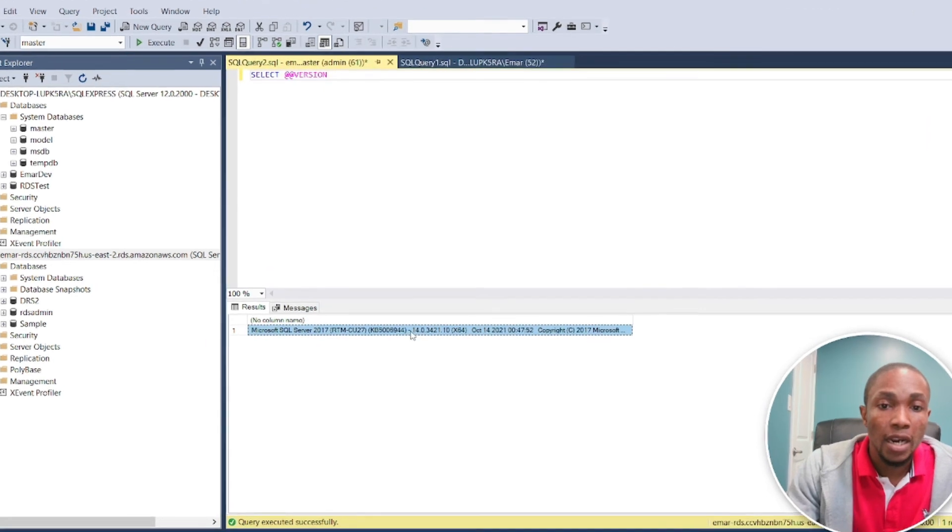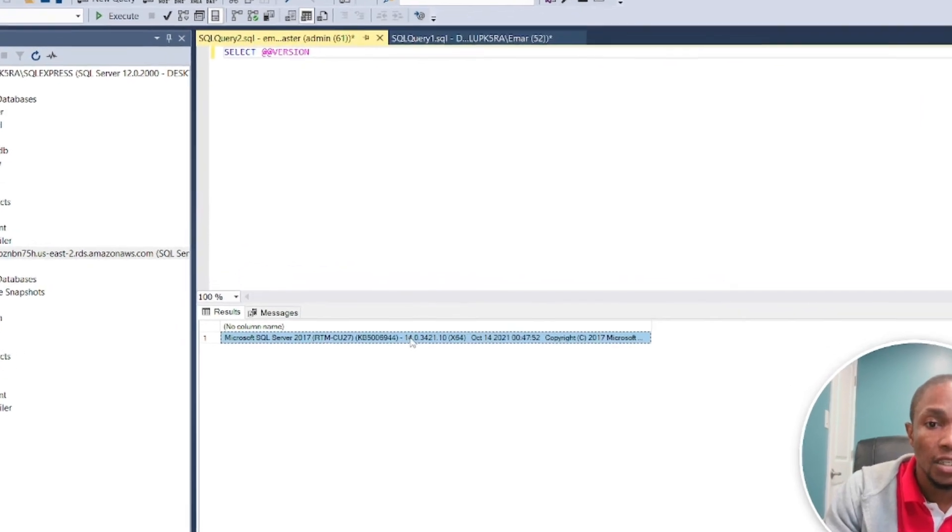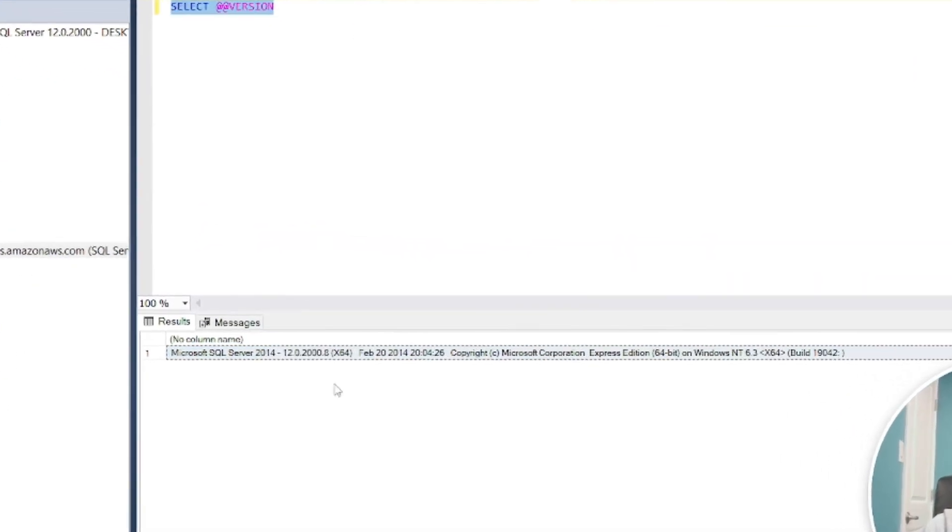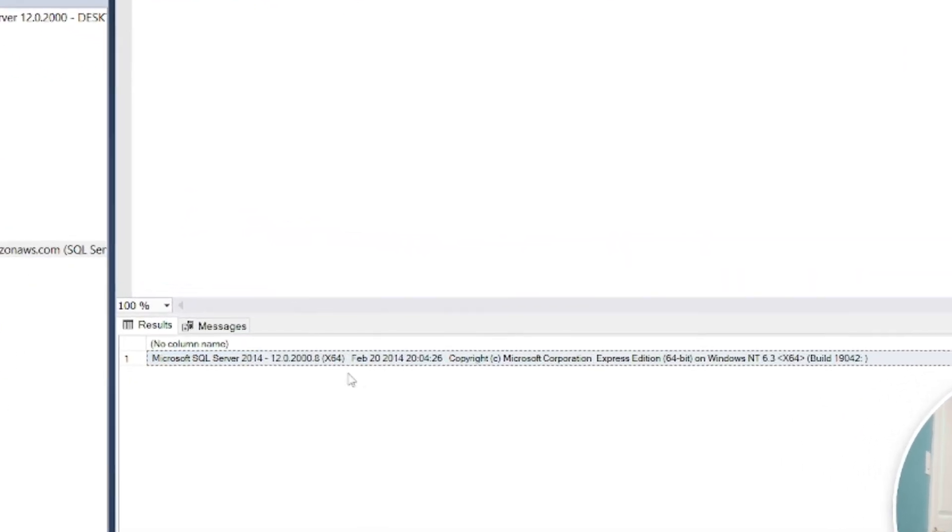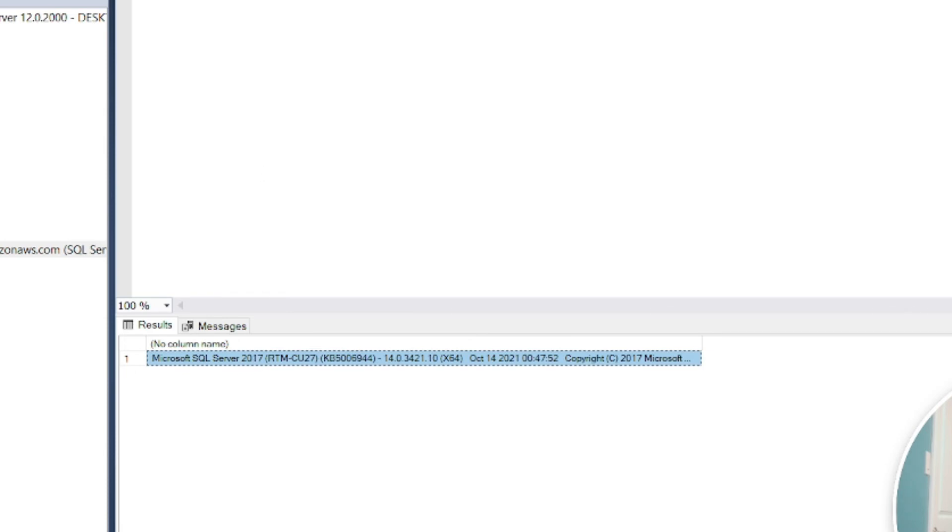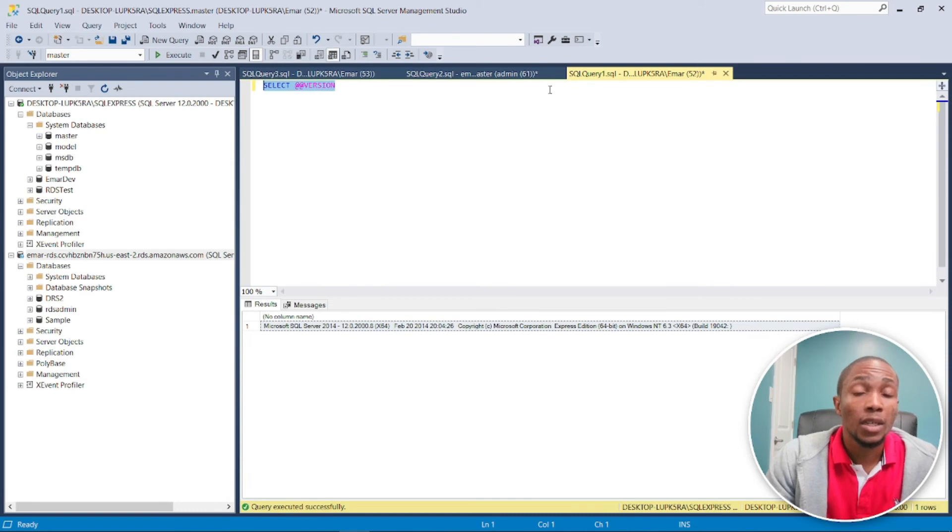So my RDS is version 14 and my on-premise is version 12, or 2014 versus 2017. So we can do a successful backup and restore. So now we're going to be taking a look at the stored procedure that we need to execute in order to restore our database from S3 to our RDS instance.